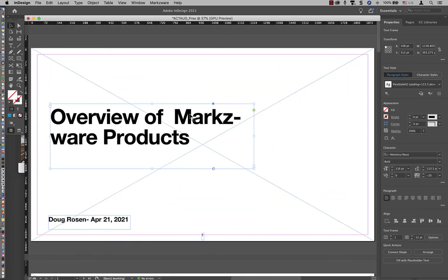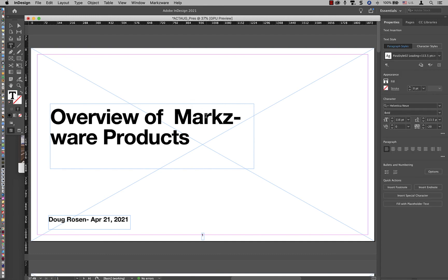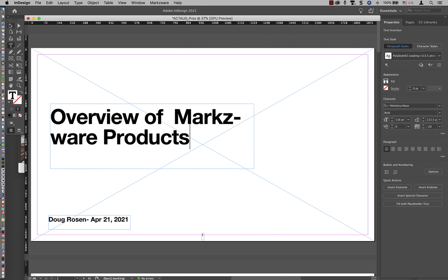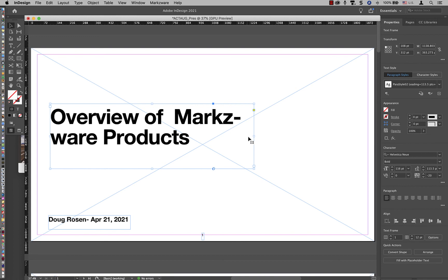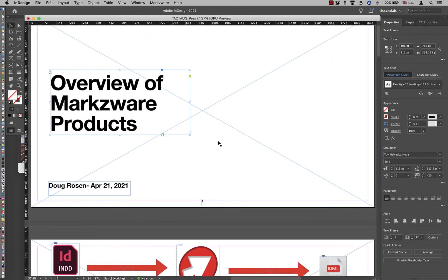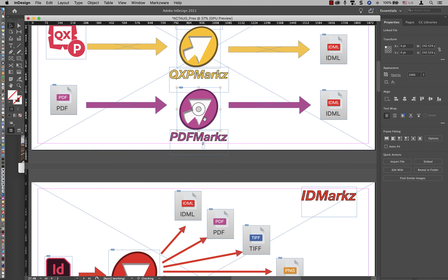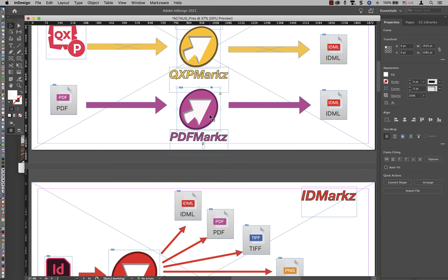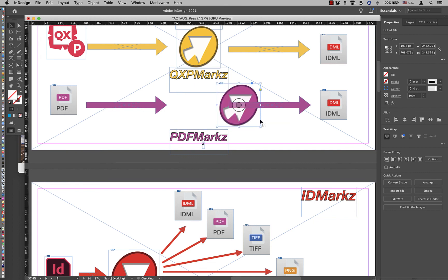I have editable text. I have reflowable text boxes. And I can move images around. Time to get to work and make those requested changes.